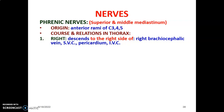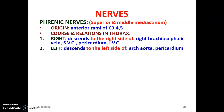The right phrenic nerve descends on the right side of the right brachiocephalic vein, the superior vena cava, the pericardium, and the inferior vena cava — toward the right border of the heart. The left phrenic nerve descends on the left side of the arc of the aorta and the pericardium.